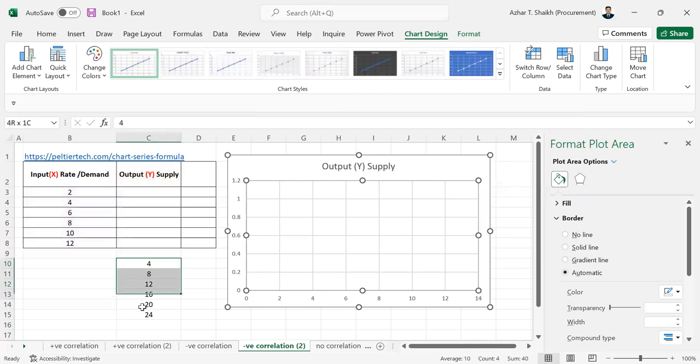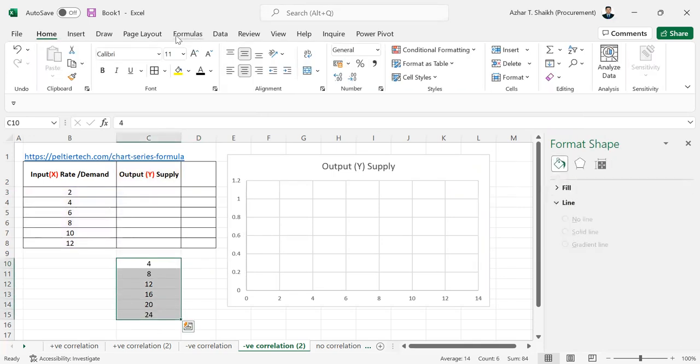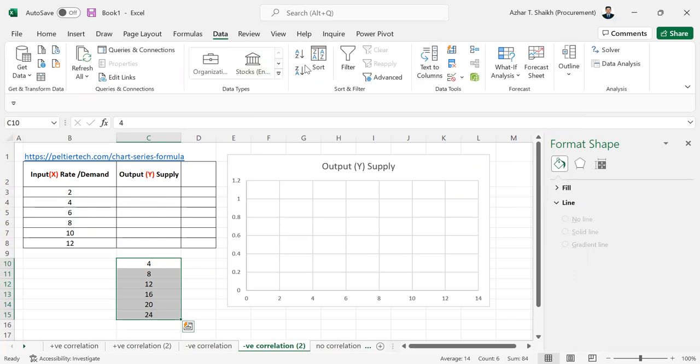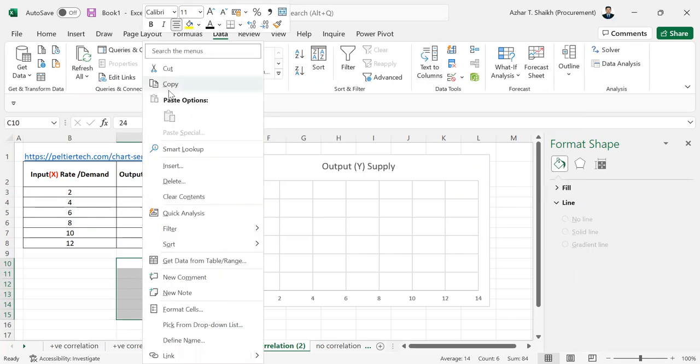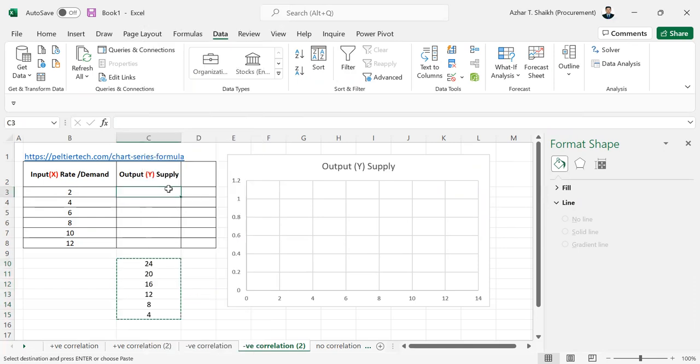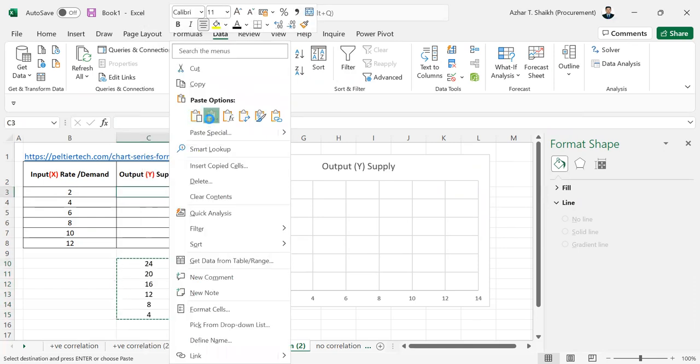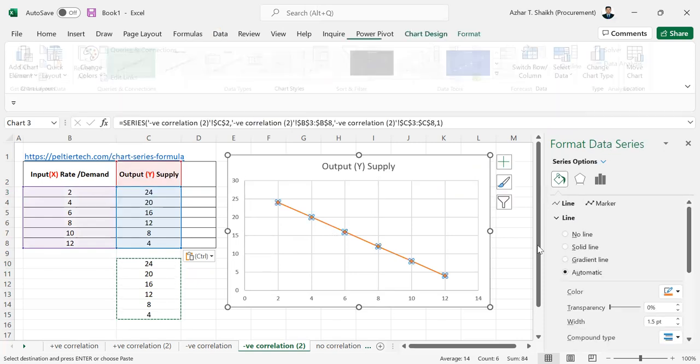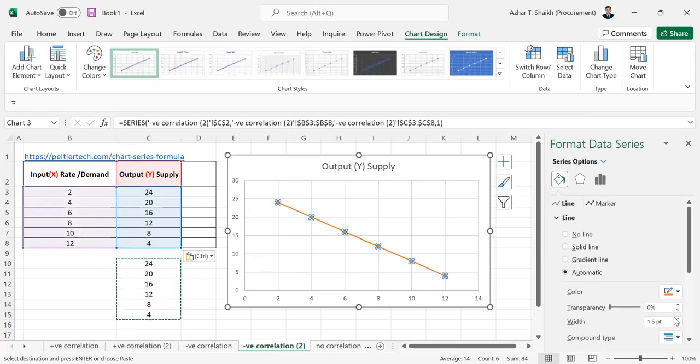So this is the negative correlation. So let me just remove this. So just what we will do is, I will convert this and then copy and paste it. So this is the negative correlation. Again, if you want, you can increase this.